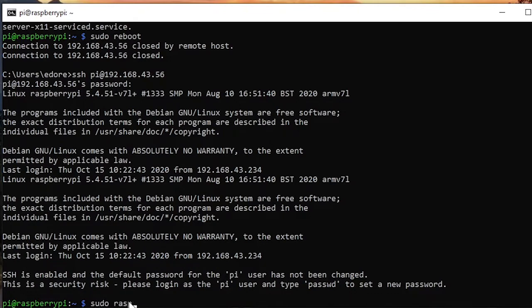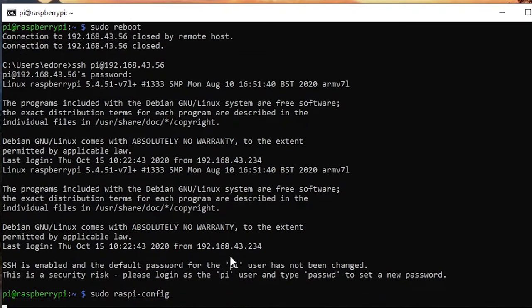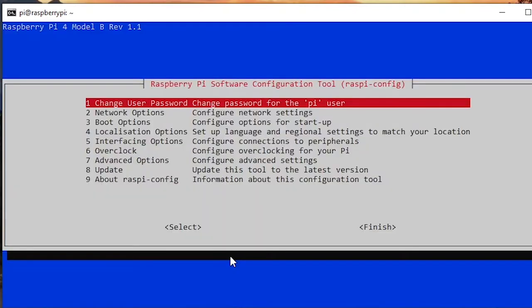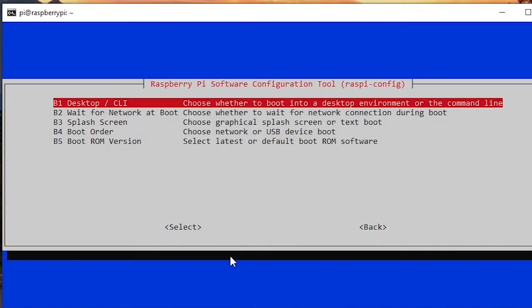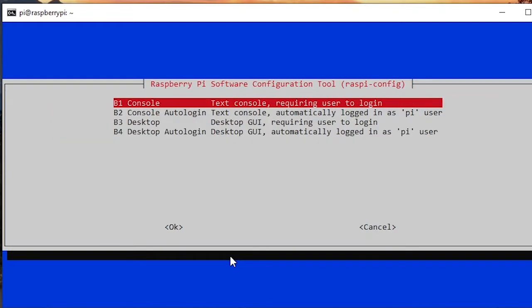So sudo raspi-config. Here the VNC server is enabled but it will not just work like that. So you need to go to boot options and select also desktop/CLI again.